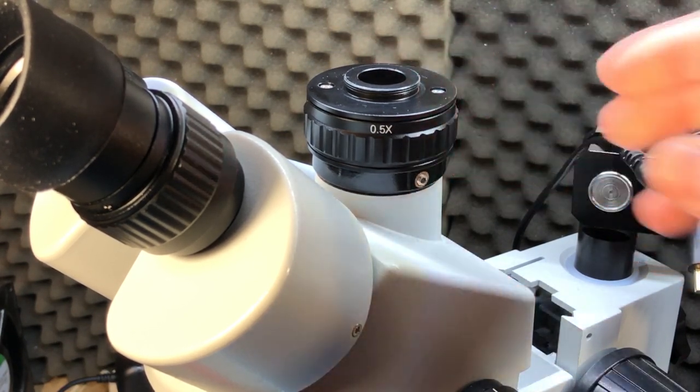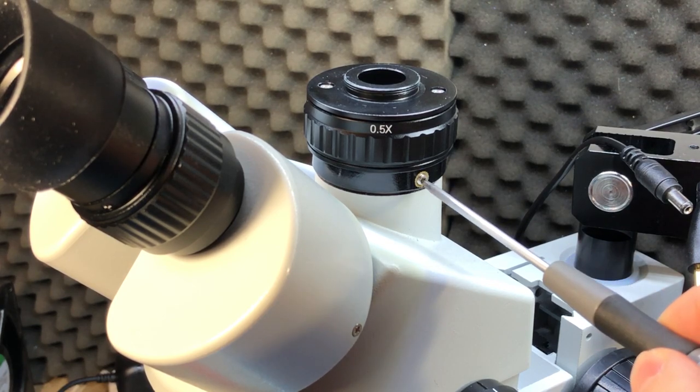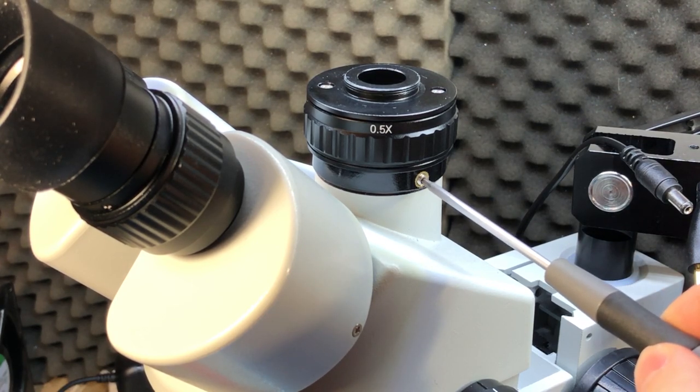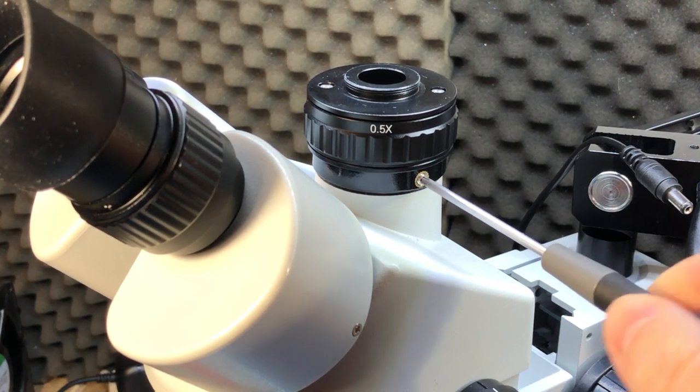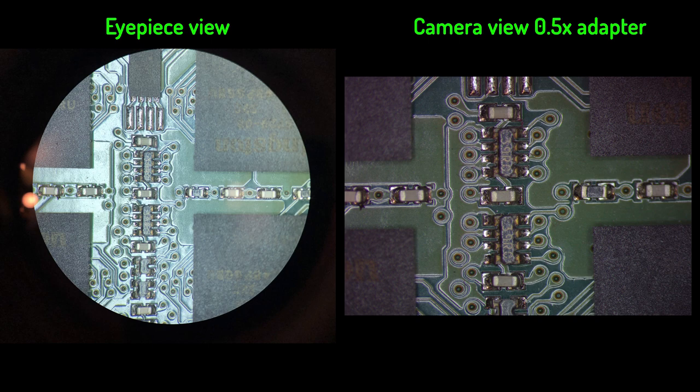And so I got this newer wide body 0.5x adapter and installed it on my microscope, and this guy was right - the problem was solved. I could now get my camera into focus at the same time with the eyepiece, but with a loss in field of view due to the 0.5x adapter.